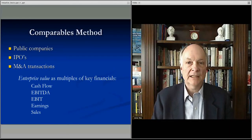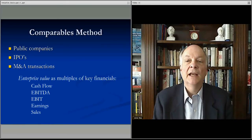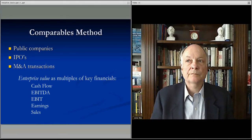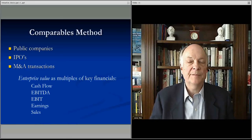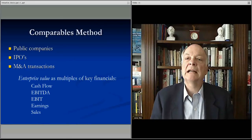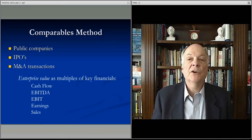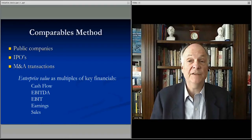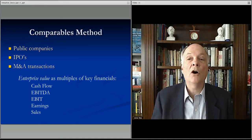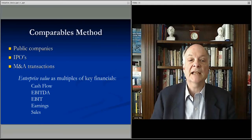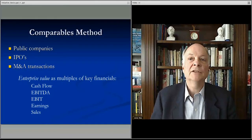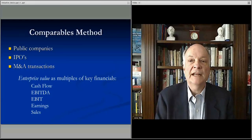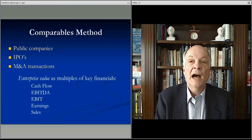M&A transactions, public companies, and IPOs — as people outside that professional circle, we primarily rely on public companies. But if you're a professional, you're willing to pay significant dollars for services that provide all of the information about more private transactions like M&A transactions and IPOs. These firms compile all of that information, making it available for those who need it.